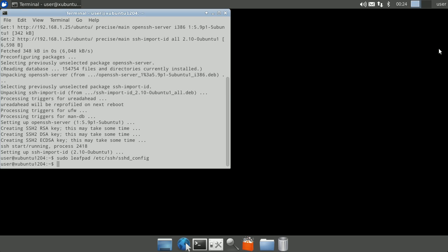If you make any changes, such as the server port, make sure to restart OpenSSH in the terminal by typing sudo /etc/init.d/ssh restart then press enter.